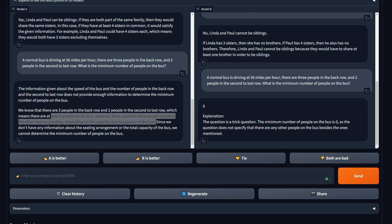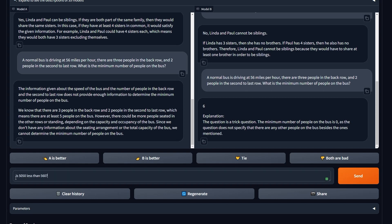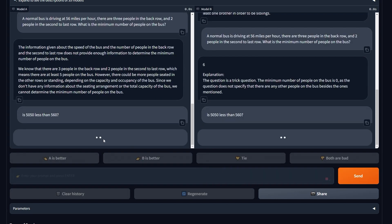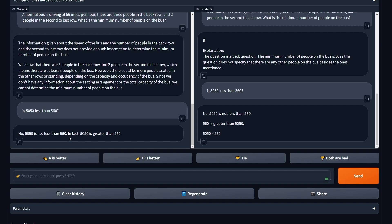One more question: math and natural language processing. We're gonna ask 'is 5,050 more than 560?' Send. 'It's not less, in fact.' Okay, it's greater.